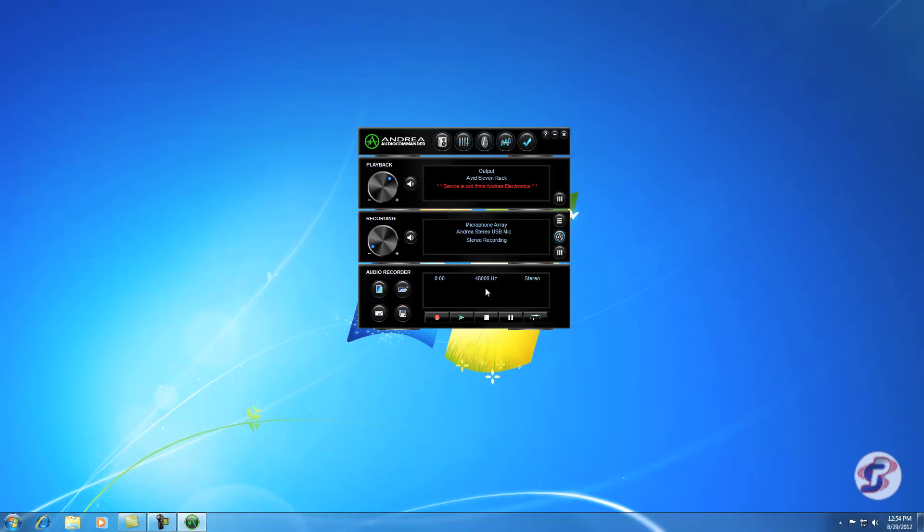The mic volume, we want to turn it up all the way to 100. And now the settings for the microphone are correct. Now it's like a playback.